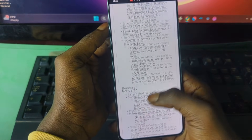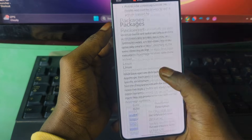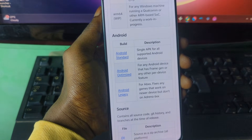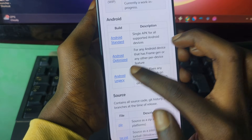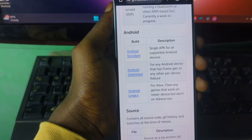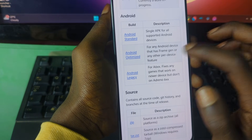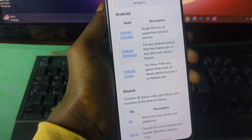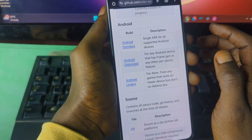Scroll down until you see the builds section. Here you have the Android Standard — a single APK for all supported Android devices — and the Optimized version, which is for devices with an Adreno GPU. If you have a Snapdragon 8 Gen 2 or Snapdragon 8 Elite, I recommend choosing the Optimized one. If you have a Dimensity or any MediaTek SoC, choose between the Standard and Legacy versions. I have the Snapdragon 8 Elite, so I'll go with the Optimized one and start downloading.